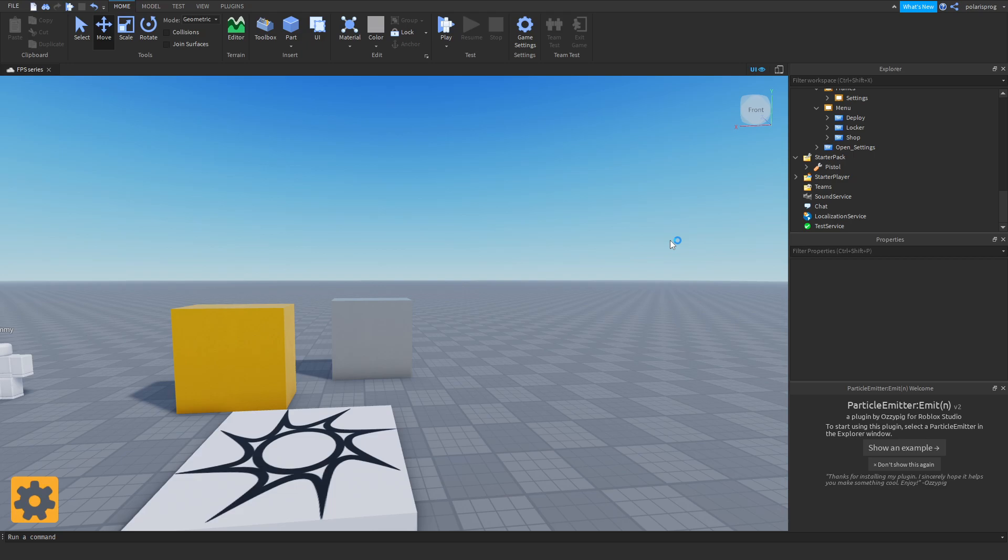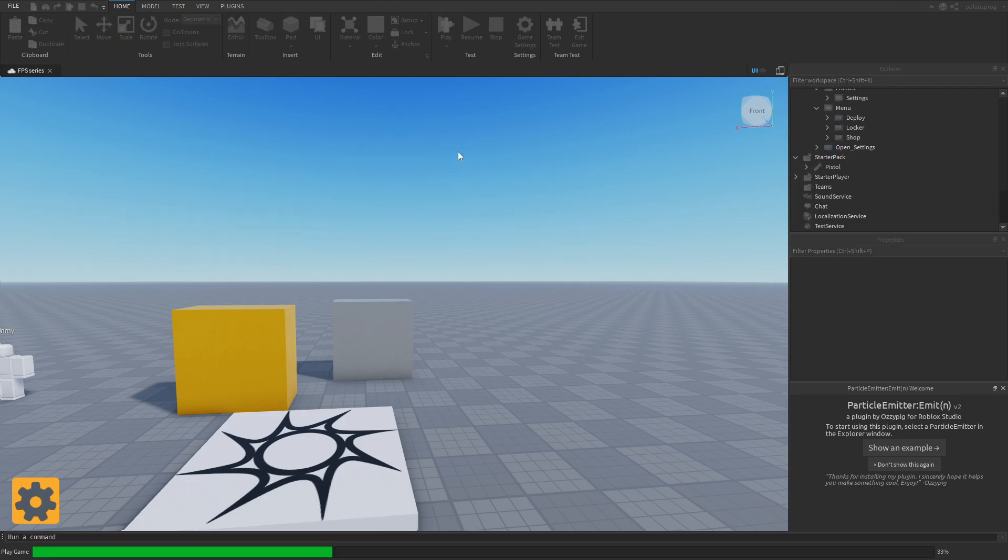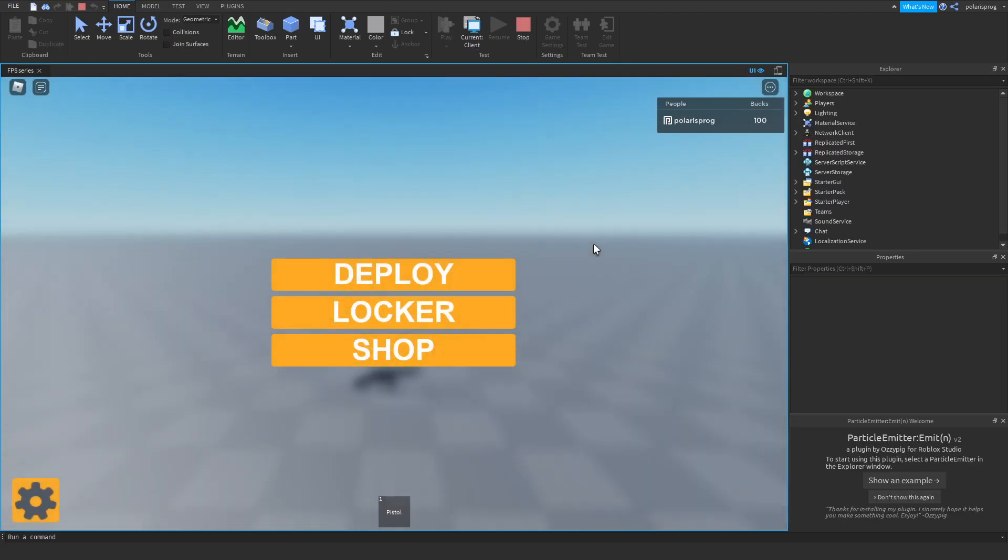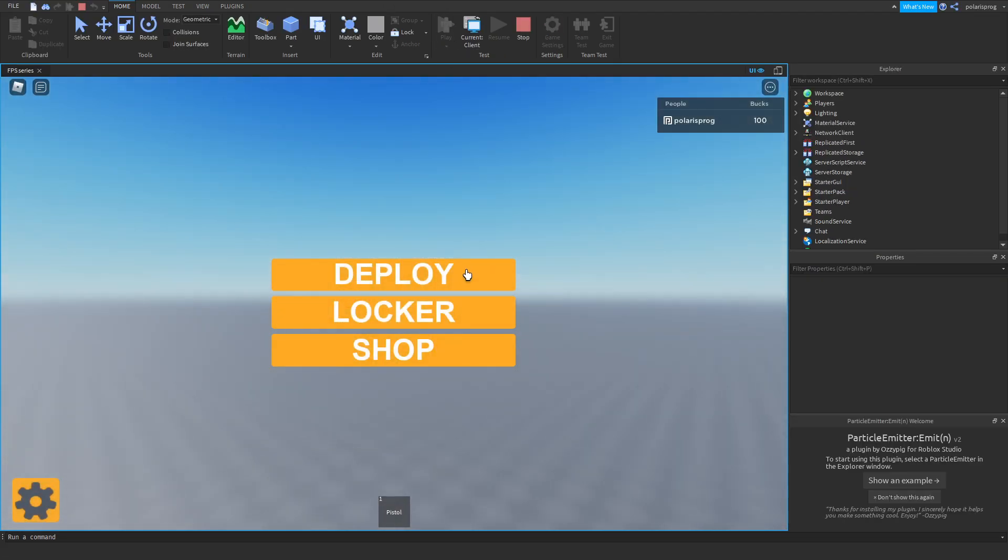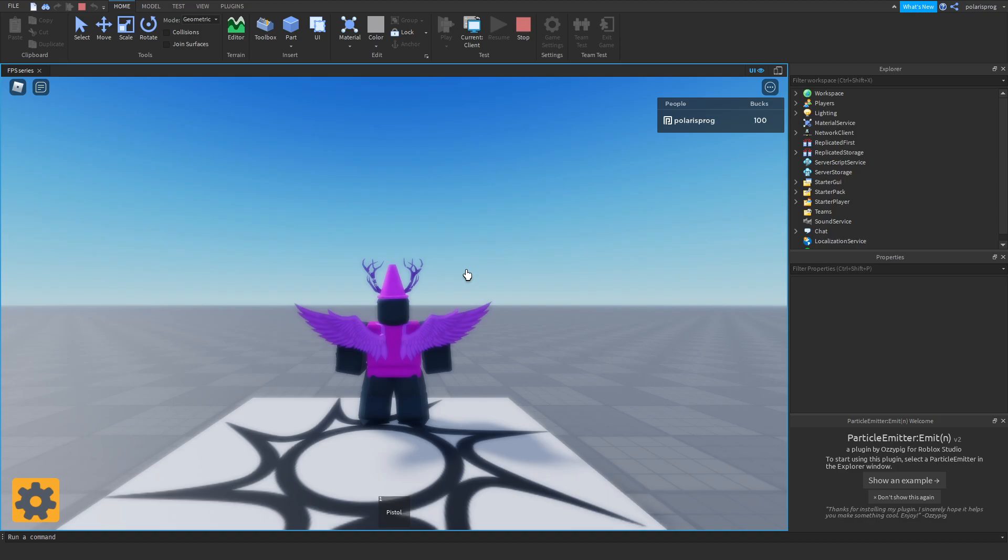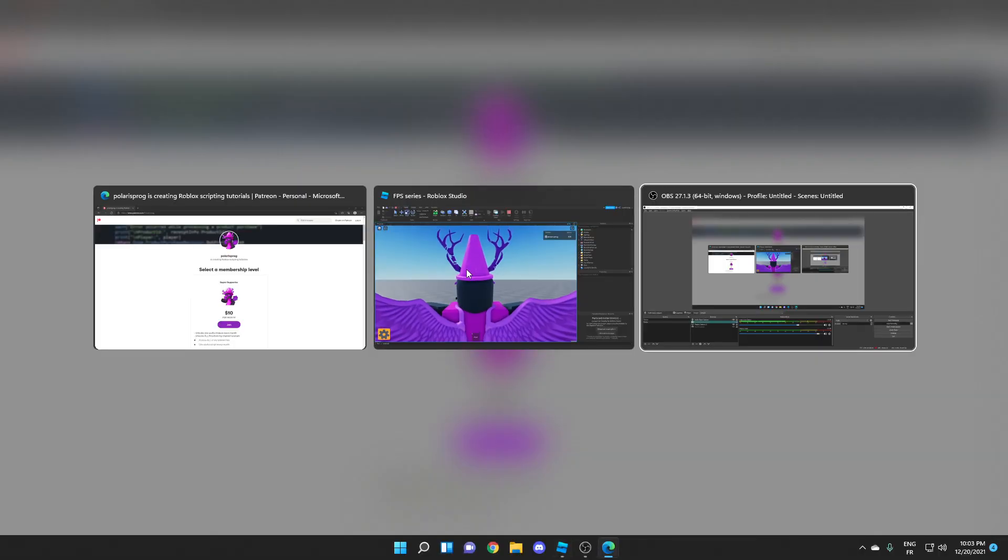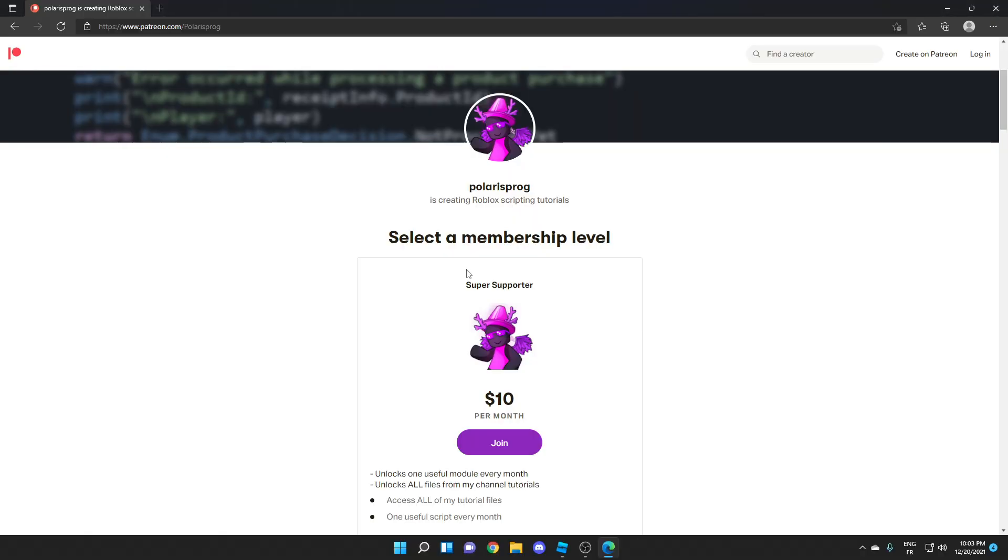Hello everyone and welcome back to a new video on the how to make FPS system series. Before this video starts, I want to let you guys know that I have a Patreon. If you guys want to support me and have access to every single item of my tutorial files, they will all be available on my Patreon for $10 a year. With that being said, let's start.